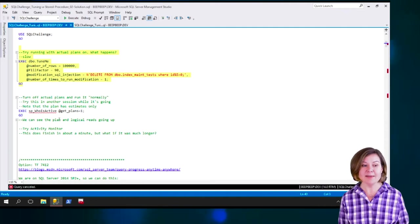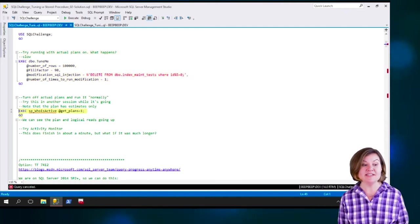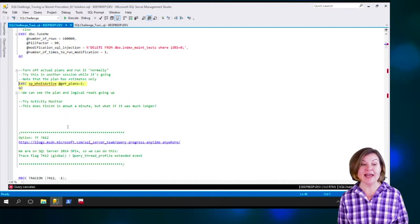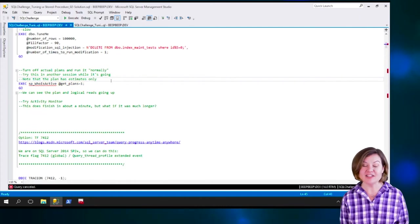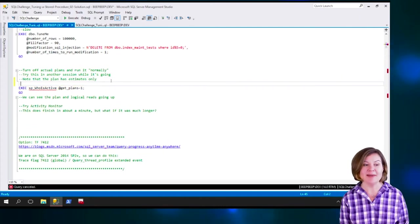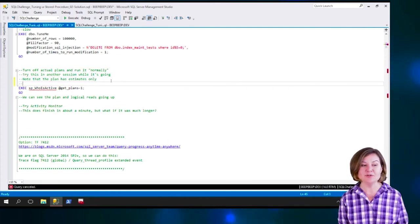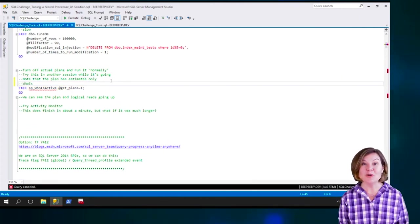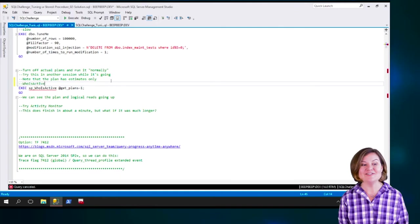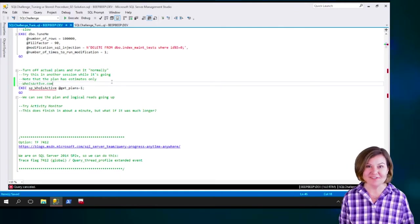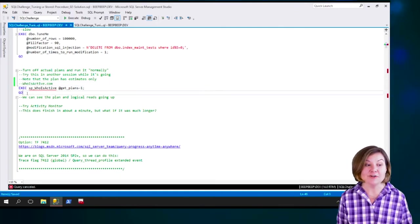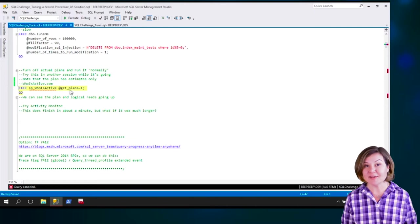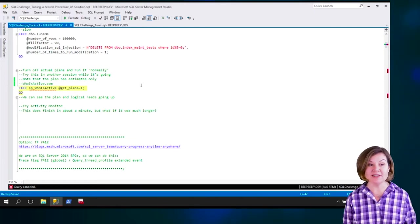I am going to grab the procedure SP_WhoisActive. I already have this installed in my master database. You can download this at whoisactive.com. This procedure is written by a fellow named Adam Mechanic, and you can read all about the licensing there. This procedure is totally free to use.